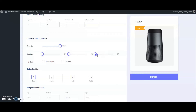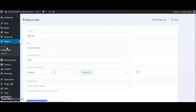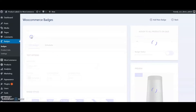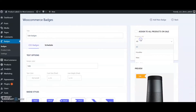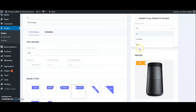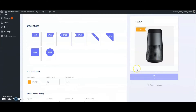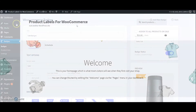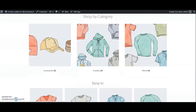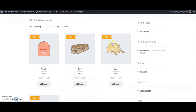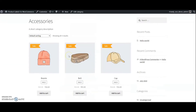Go to badges and select the one we created. Choose the product list we created from the dropdown. Change the badge status to active. Now we can check this in the frontend. Open category accessories and see the sale badges applied to the products in that category.